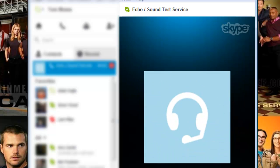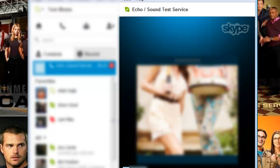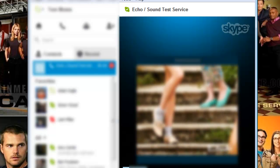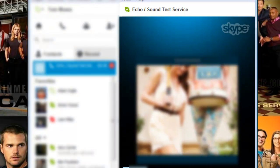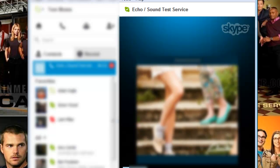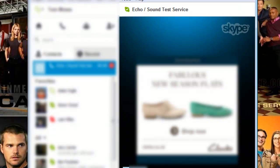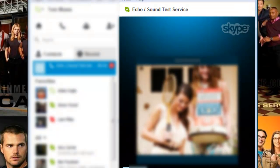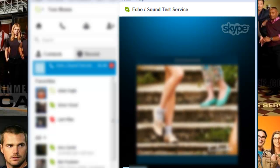Hello, welcome to Skype call testing service. After the beep please record a message. Afterwards your message will be played back to you. So if this test message is successful we should be able to hear it back on playback. If you are able to hear your own voice then you have configured Skype correctly. If you hear this message but not your own voice then something is wrong with your audio recording settings — please check your microphone and microphone settings or visit Skype.com for more help. Thank you for using the Skype call testing service. Goodbye.